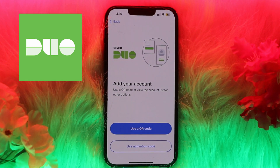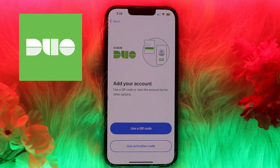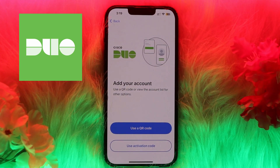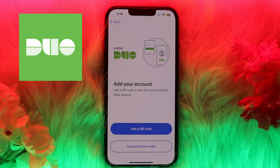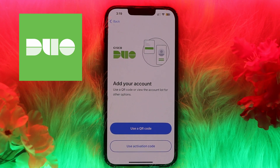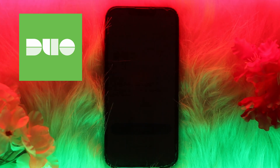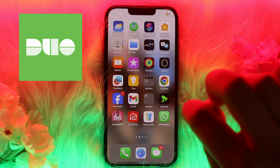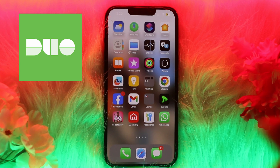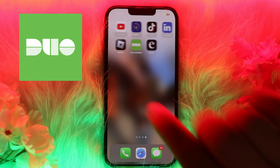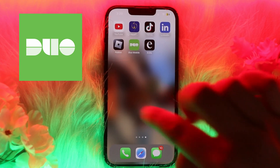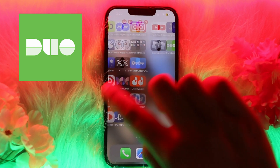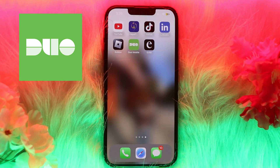To link your mobile to your account, you need to link it with a service like Google, Microsoft, Facebook, or any service you want. Go to the website of the service where you want to enable Duo authentication — for example, Facebook. Open the security settings, find the two-factor authentication option, and choose Duo Mobile.